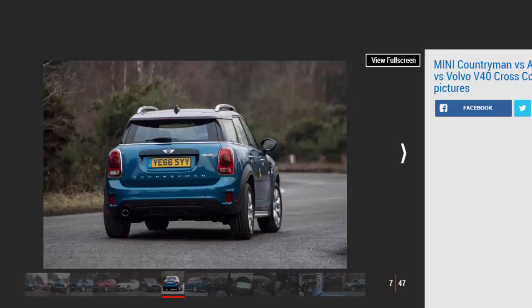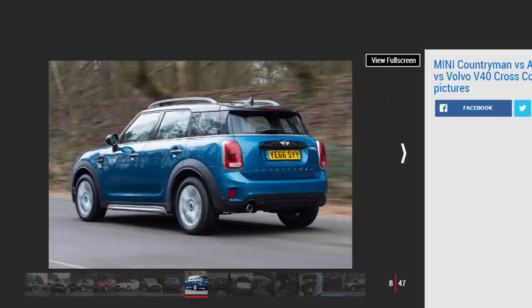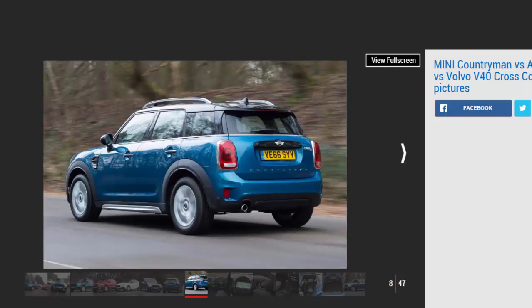Head-to-head. Mini Countryman. Model: Mini Cooper D Countryman. Price: £24,425. Engine: 2.0-liter 4-cylinder turbo-diesel, 148 bhp. 0-60 mph: 9.2 seconds. Test Economy: 37.7 mpg.